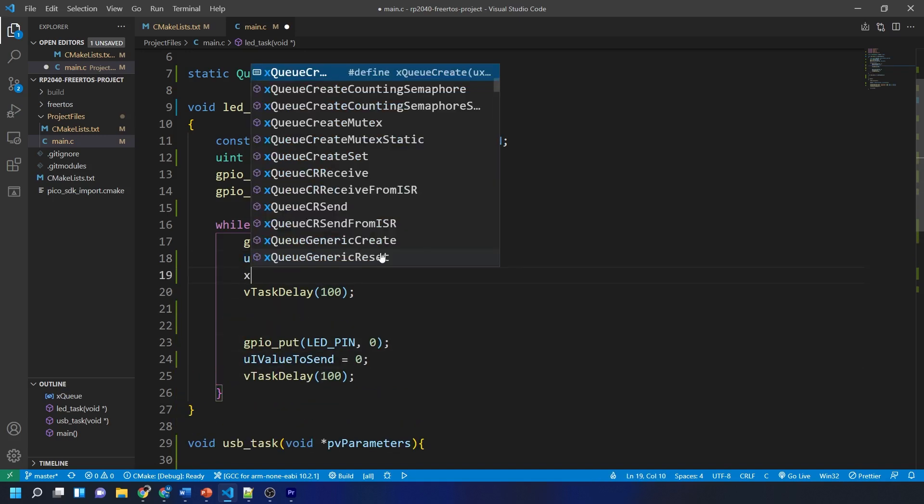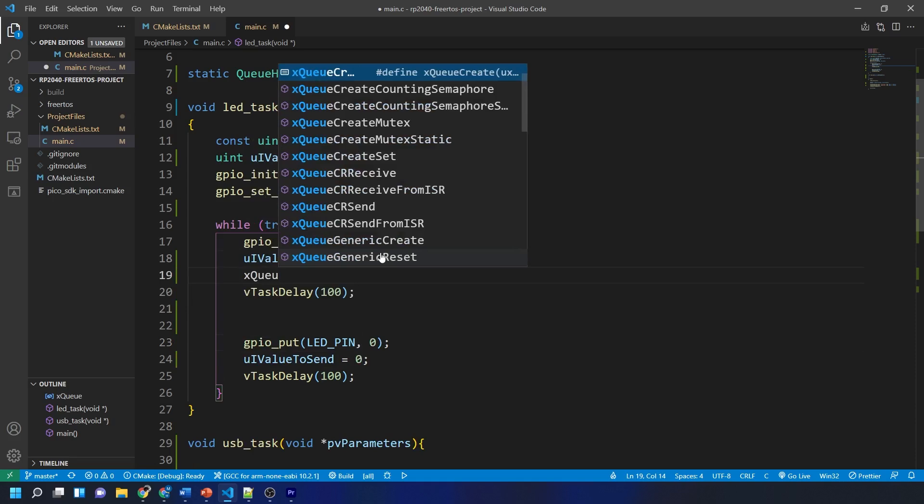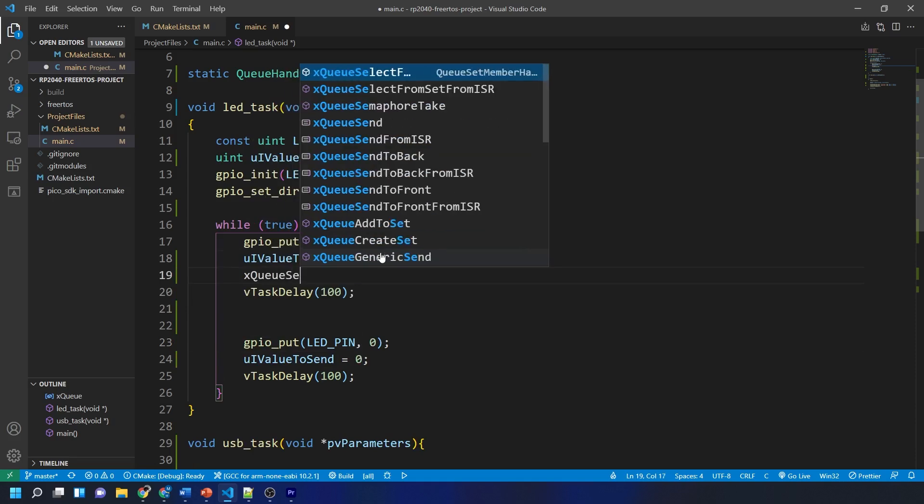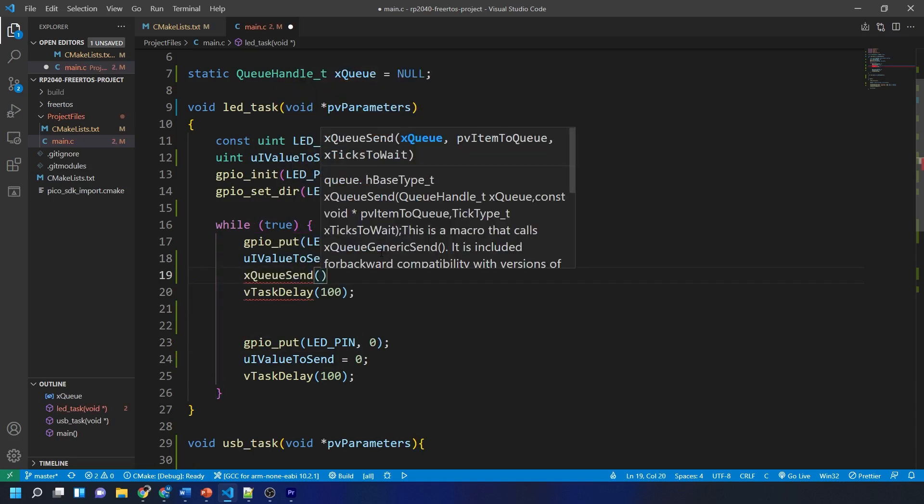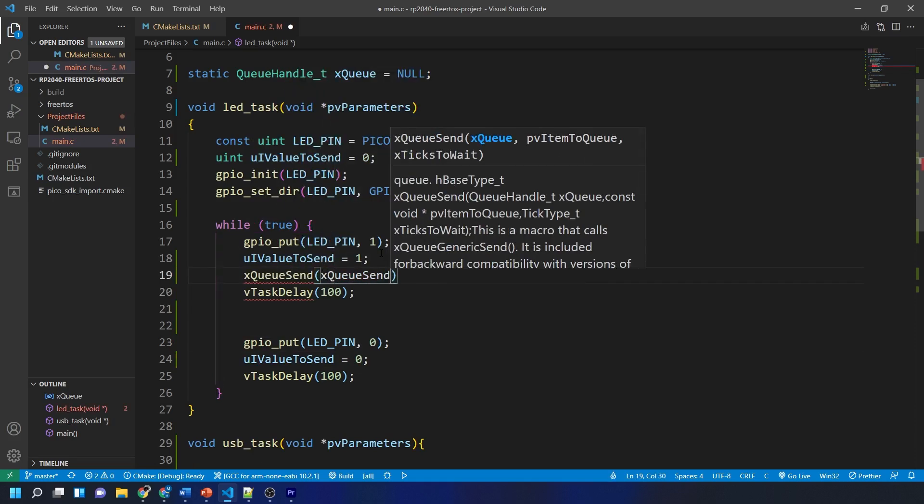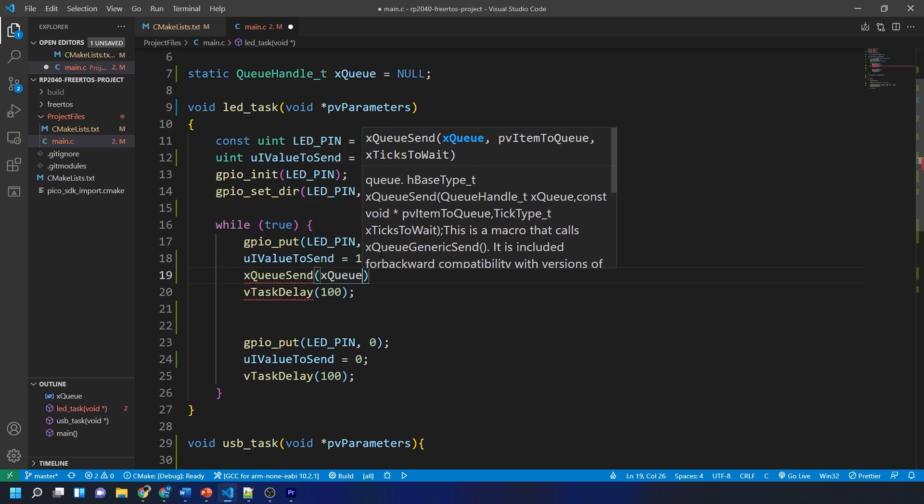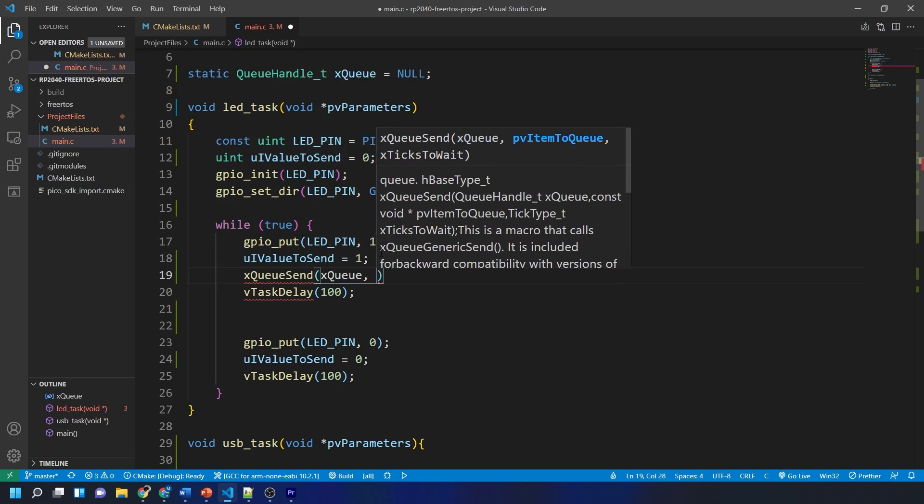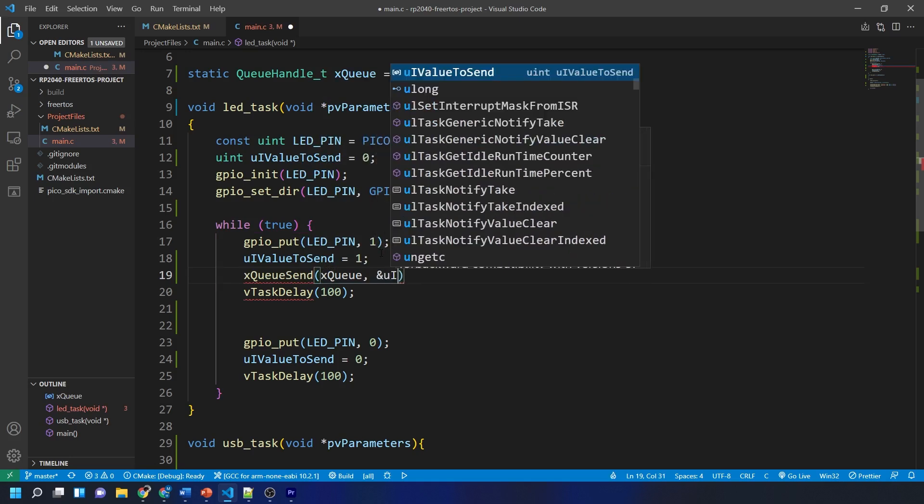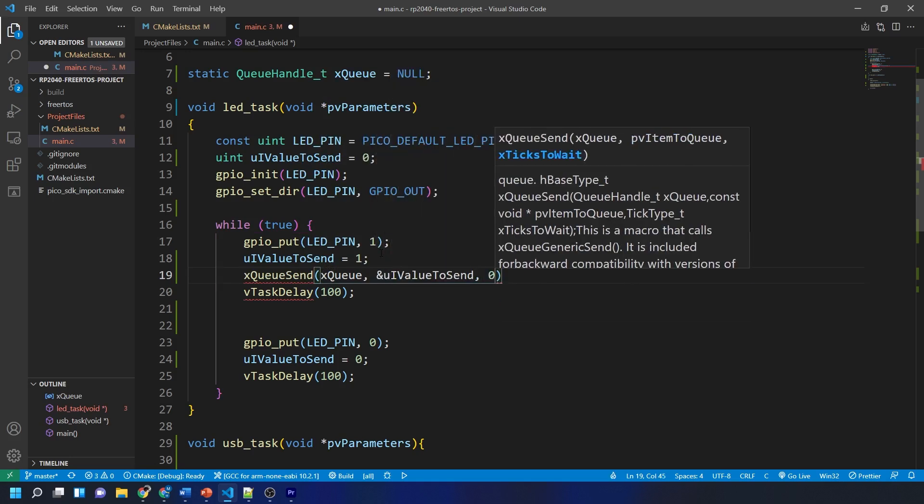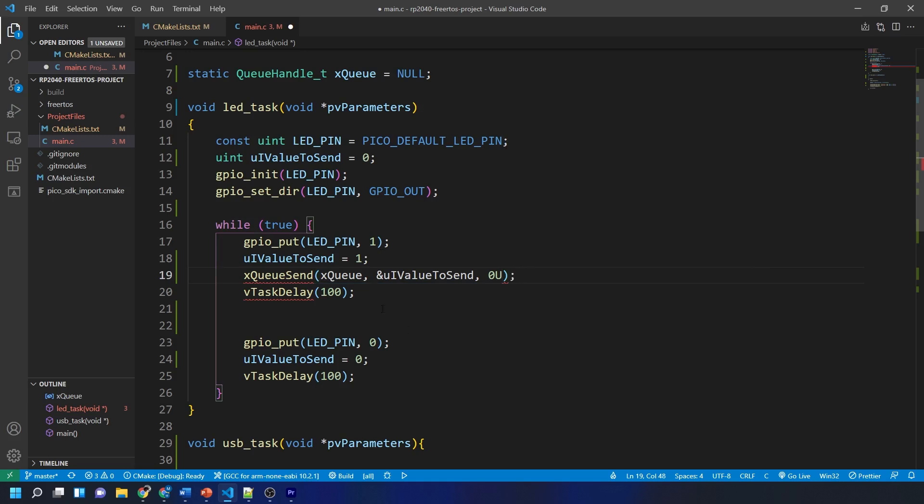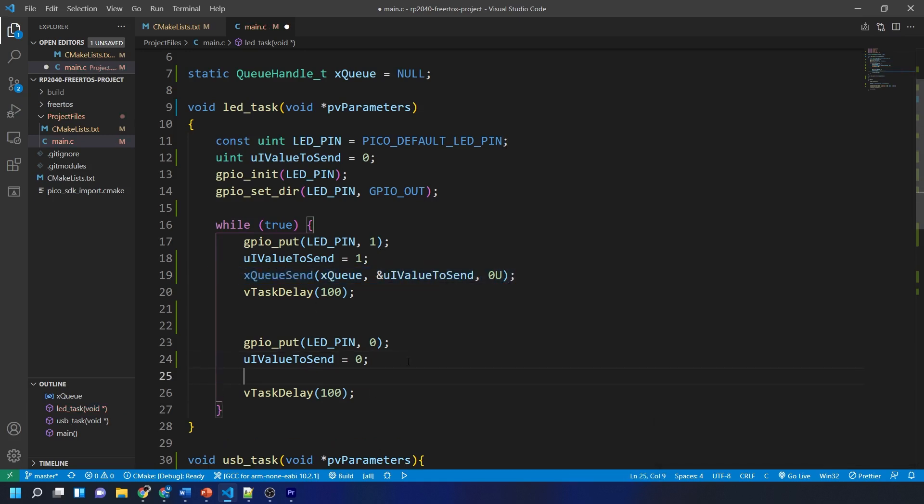Then we use the function xQueueSend with the name of the queue and a pointer to the uiValueToSend variable and then we send the ticks to wait to 0 as the queue should always be empty. This function is called after the variable is changed both times. Okay that's our LED task finished.